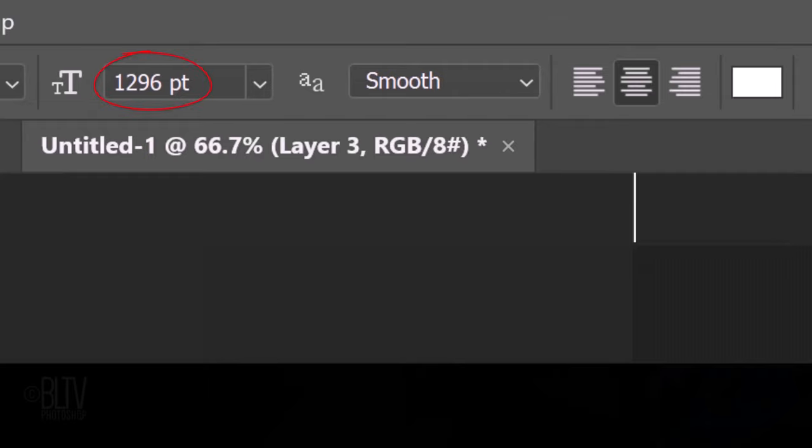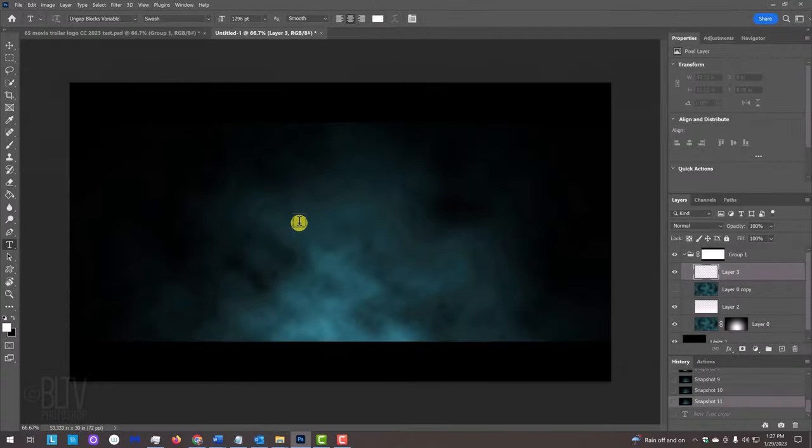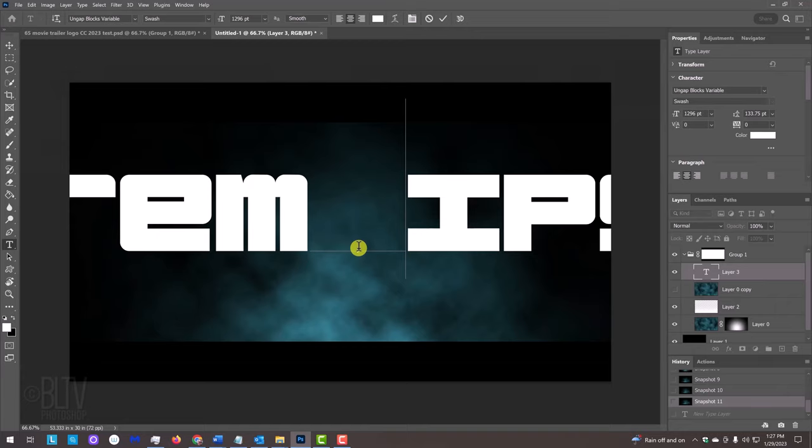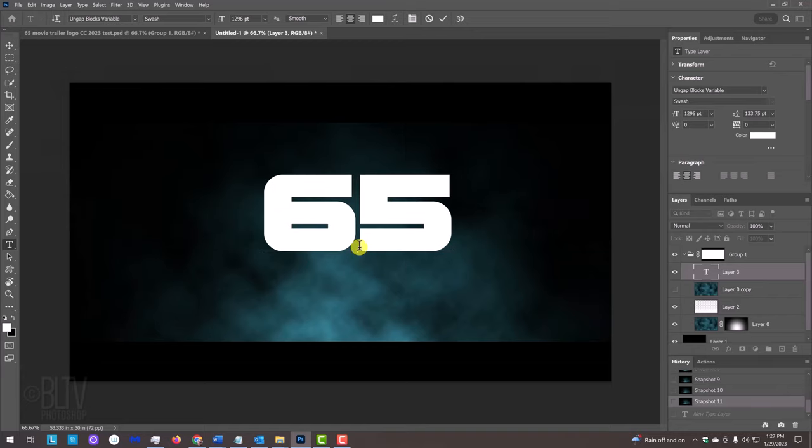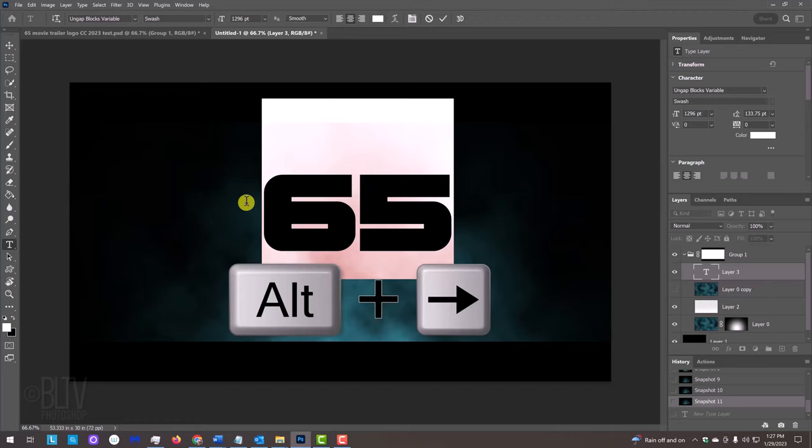Make the size 1296 points, which is the largest we can make it. The aliasing is smooth and the alignment is centered. Click on your document and type out your text. To adjust the space between the characters, highlight them and press Alt or Option and the right or left arrow key on your keyboard.